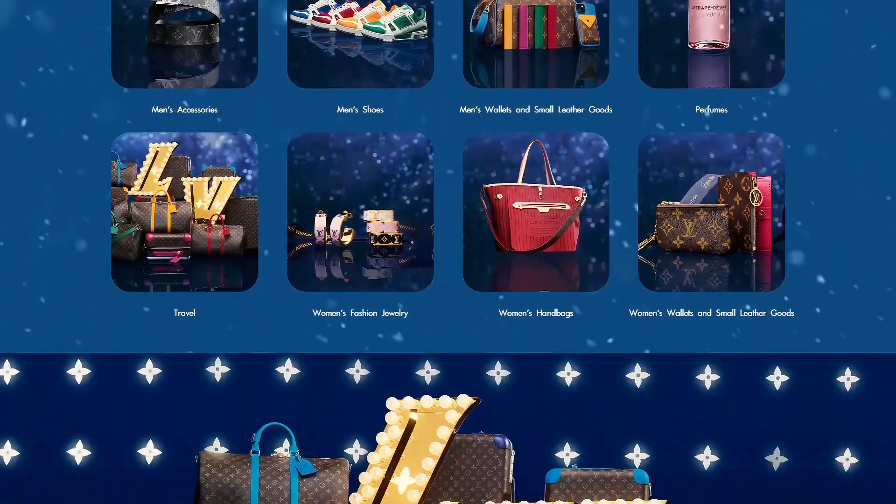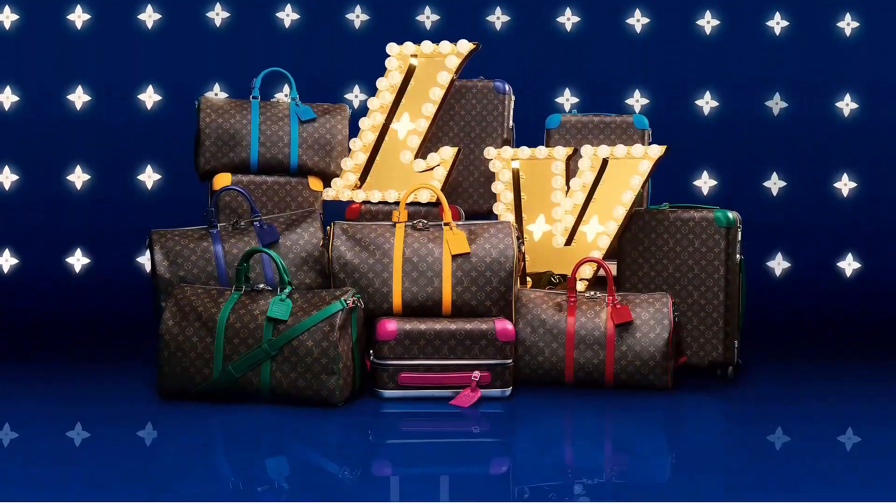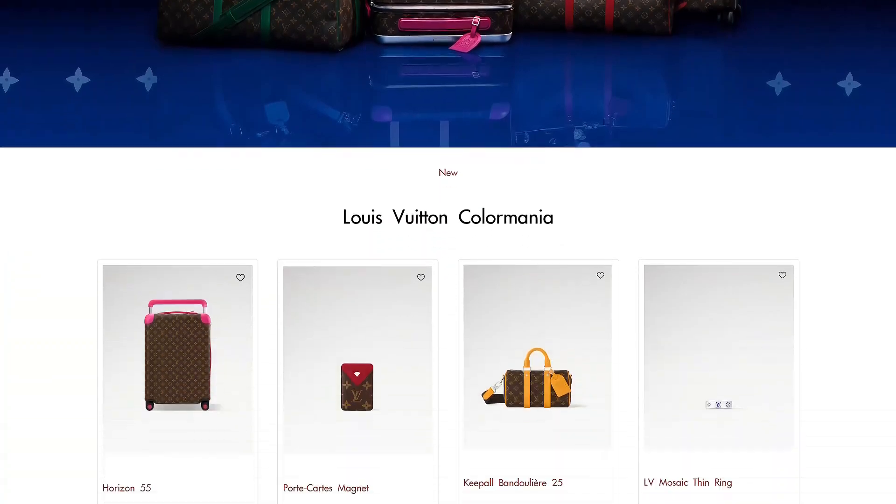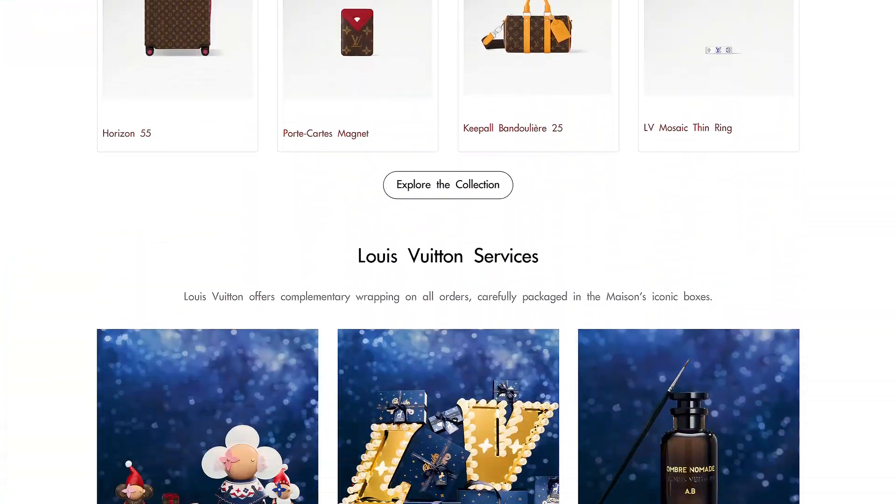And there you have it. Your brand new custom homepage is now live and ready for your customers to enjoy.